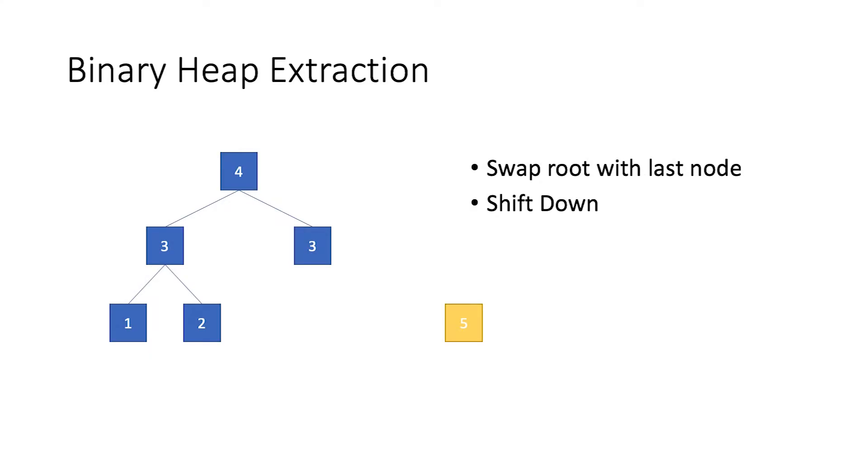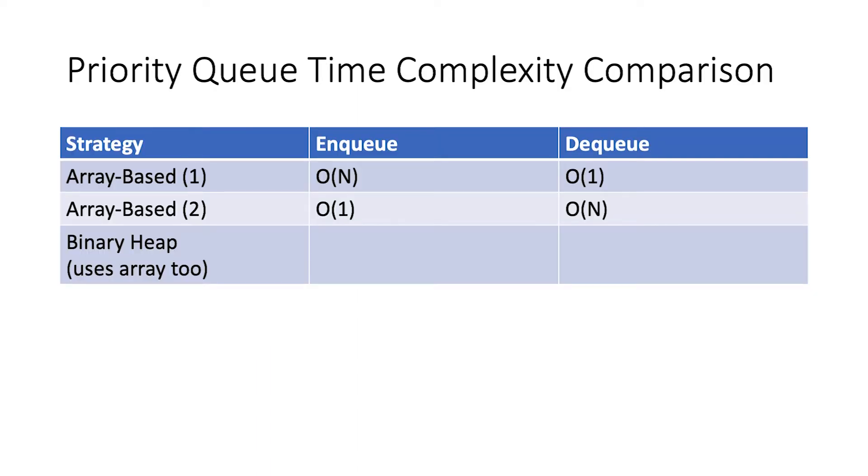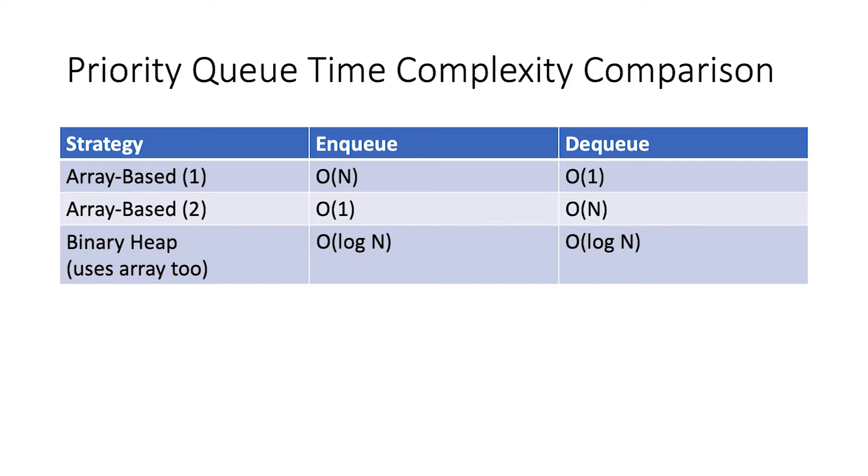That is all for binary heap. Although I have used binary max heap as an example, the process is exactly the same for min heap. Time complexity-wise, when you insert or extract an element, you need to traverse the binary tree. And hence, the time complexity for both enqueue and dequeue operations will be O(log n). As you can see, we have gotten rid of the O(n) time complexity from our priority queue altogether.